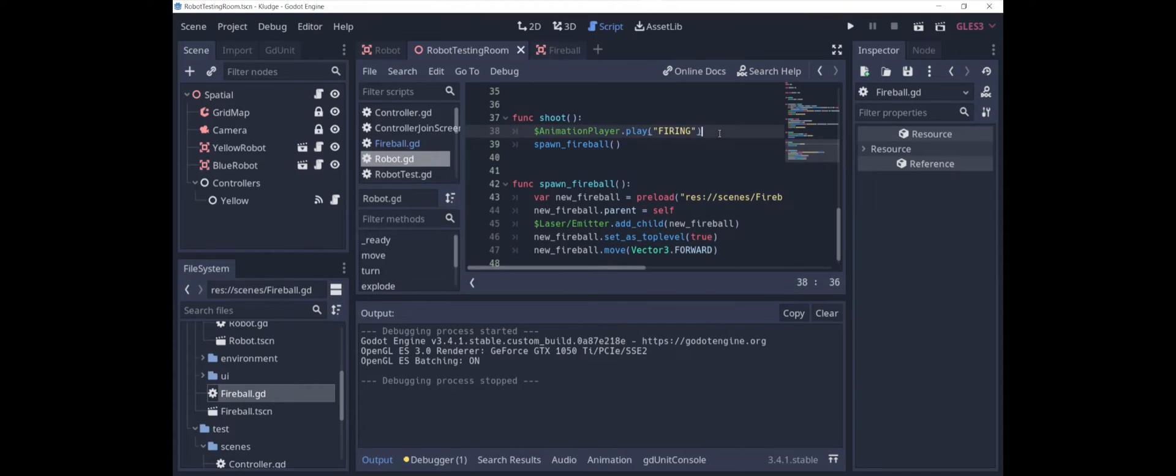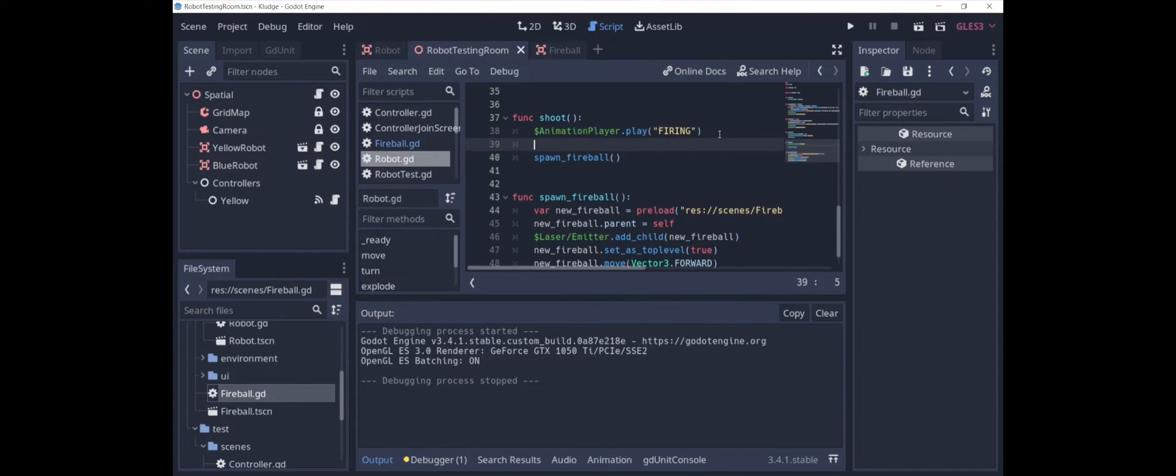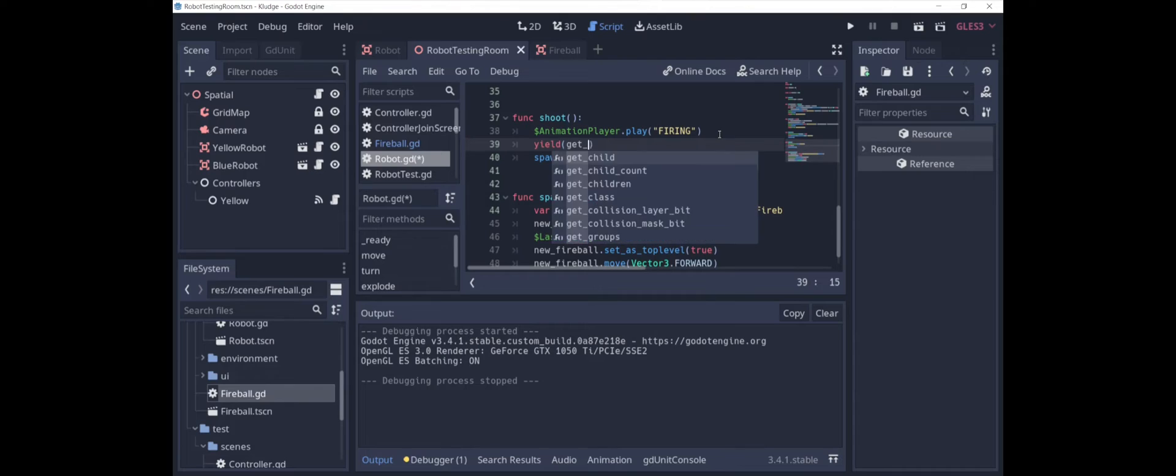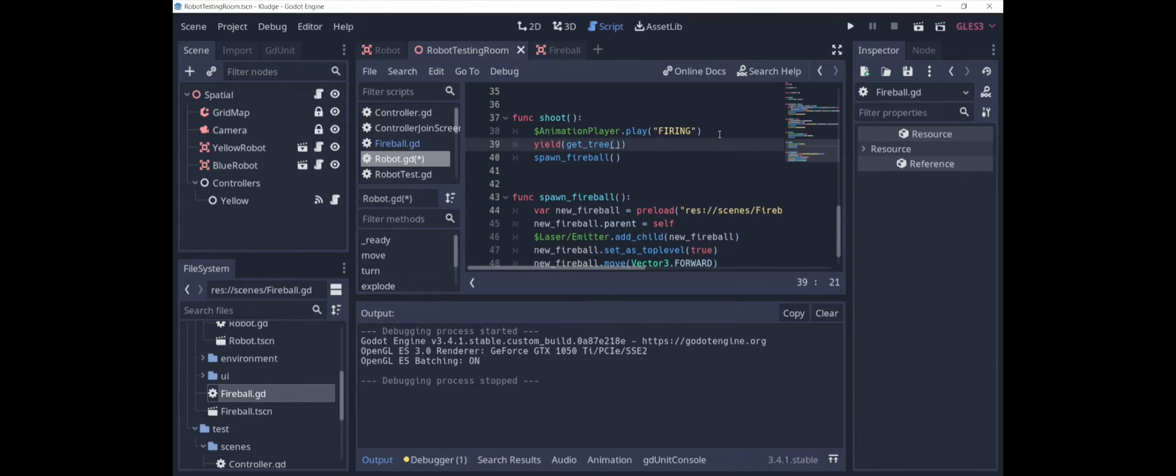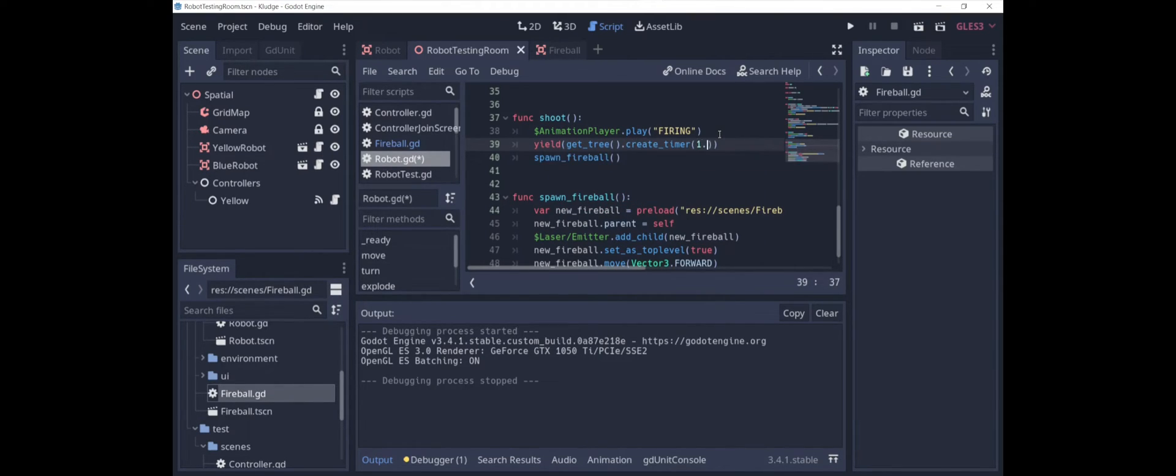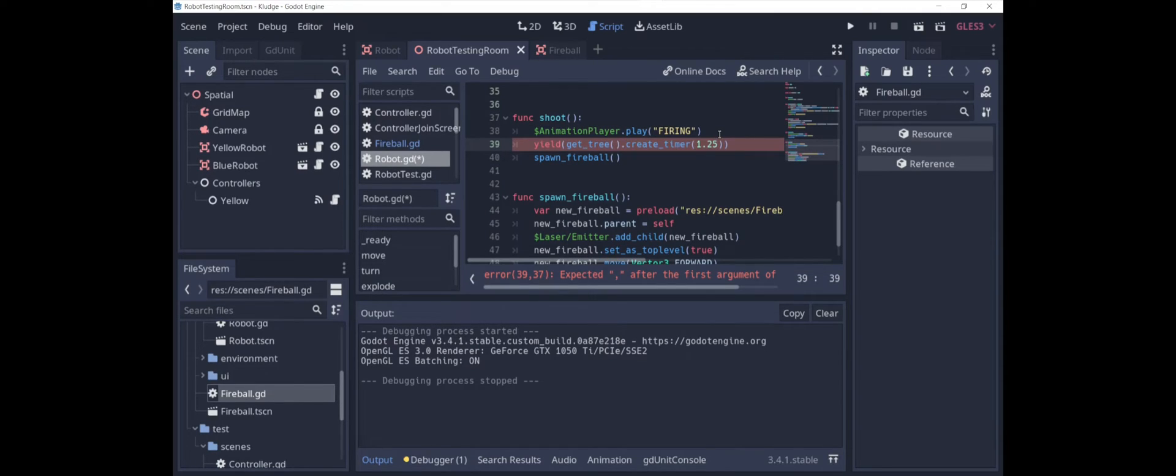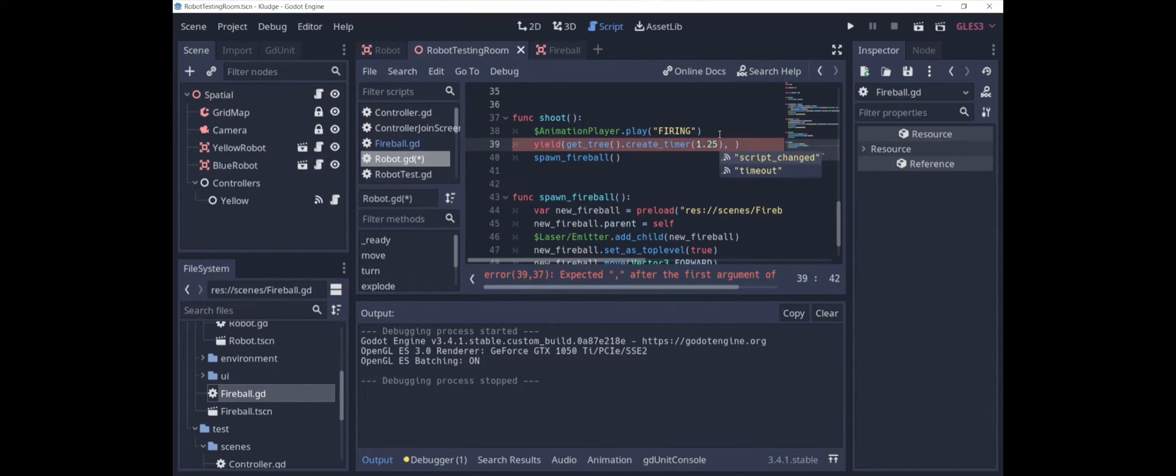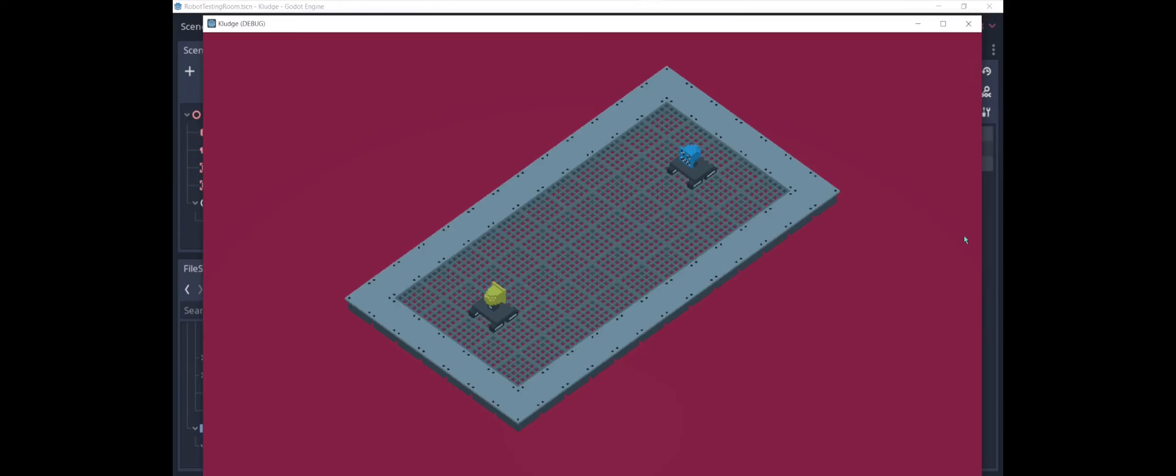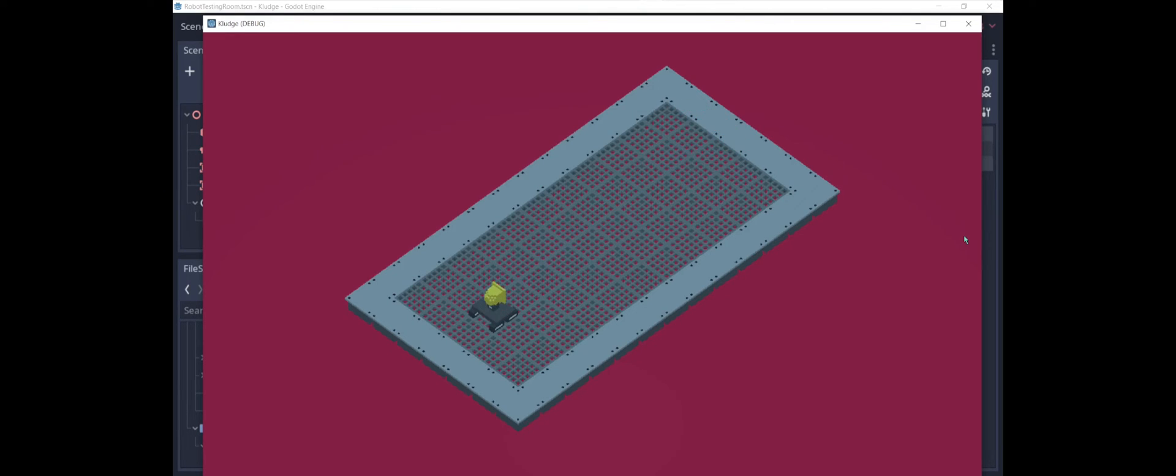Fixing this is not that hard. We just need to add a slight delay. So what we can do is we can say yield get tree dot create timer. Let's say 1.25 seconds because remember the laser is in position about 1 second after the animation starts. And then timeout. Okay, firing. That's basically what we want.